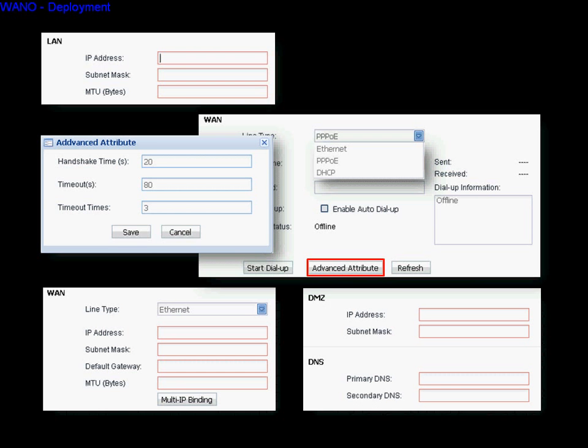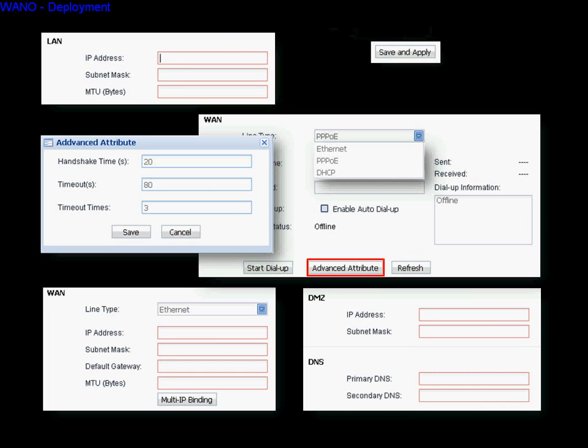Fill in the DMZ IP address and subnet. Fill in the primary and secondary DNS. After you finish all these steps, remember the last step is to click Save and Apply.